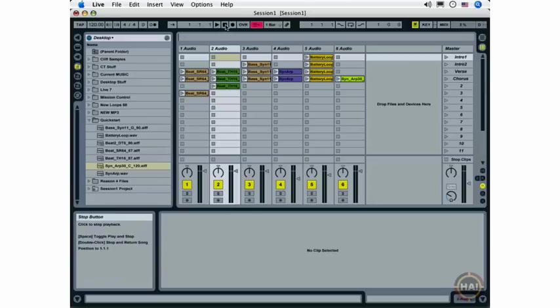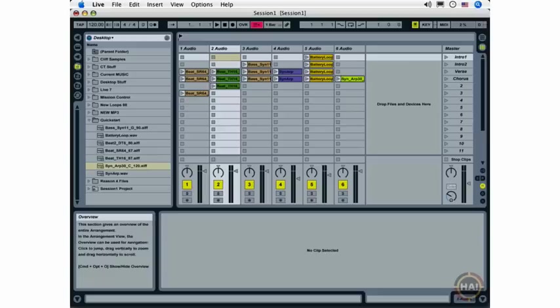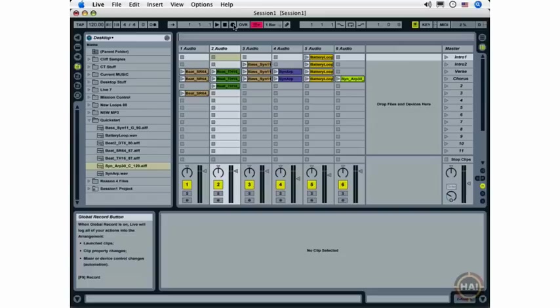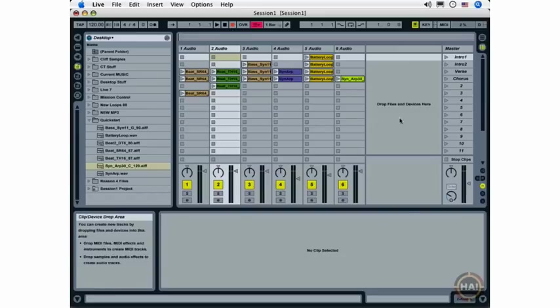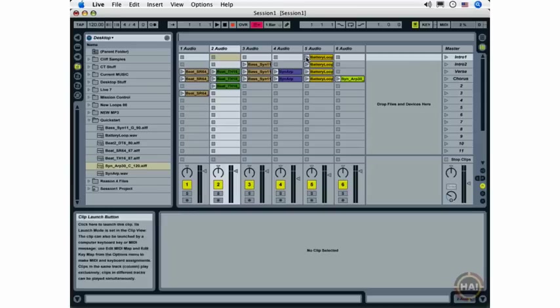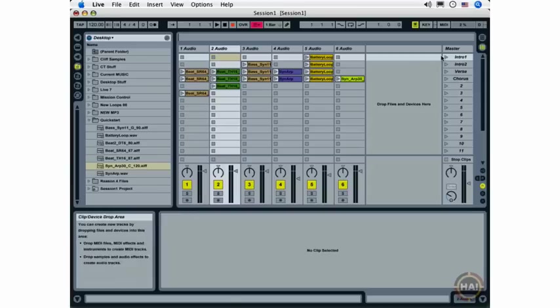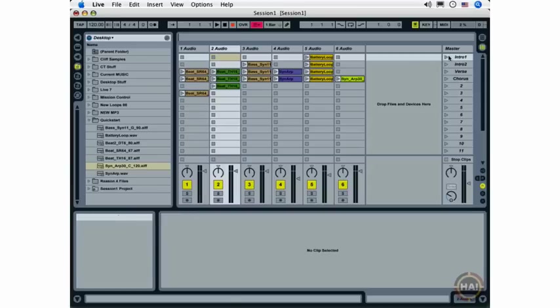I'm going to double-click the Stop button up here, make sure that my arrangement is back to the beginning of the arrangement view, which you'll see in a moment. I'm going to click the Global Record button so it's armed for recording. And now, as soon as I launch any clip or scene, I will actually be recording.